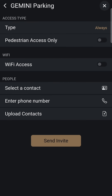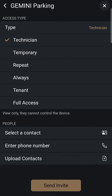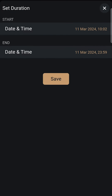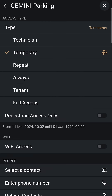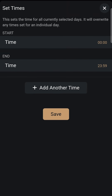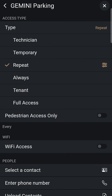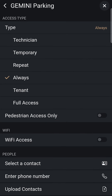You'll find various options for the type of access you can grant to a new user. Choose Temporary Access to set specific start and end dates for gate access. Opt for Repeat Access to grant access on designated dates and times every week. Select Always Access that allows unrestricted entry.